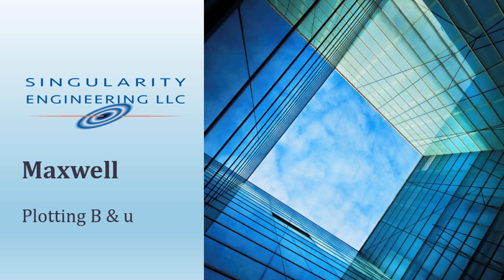Hi, everyone. This is Zifan from Singularity Engineering. In this video, I'm going to show you how to plot permeability in Maxwell.